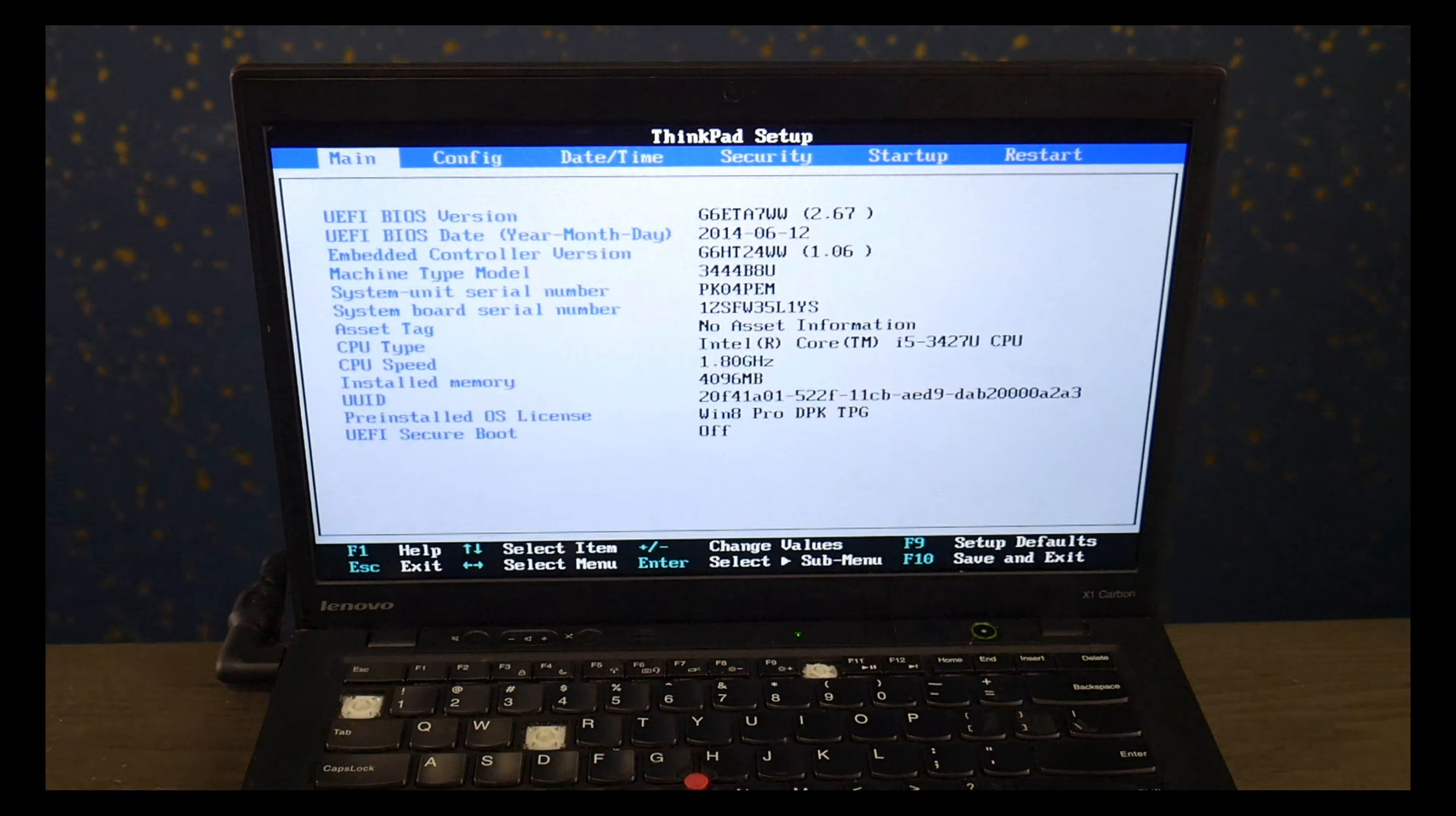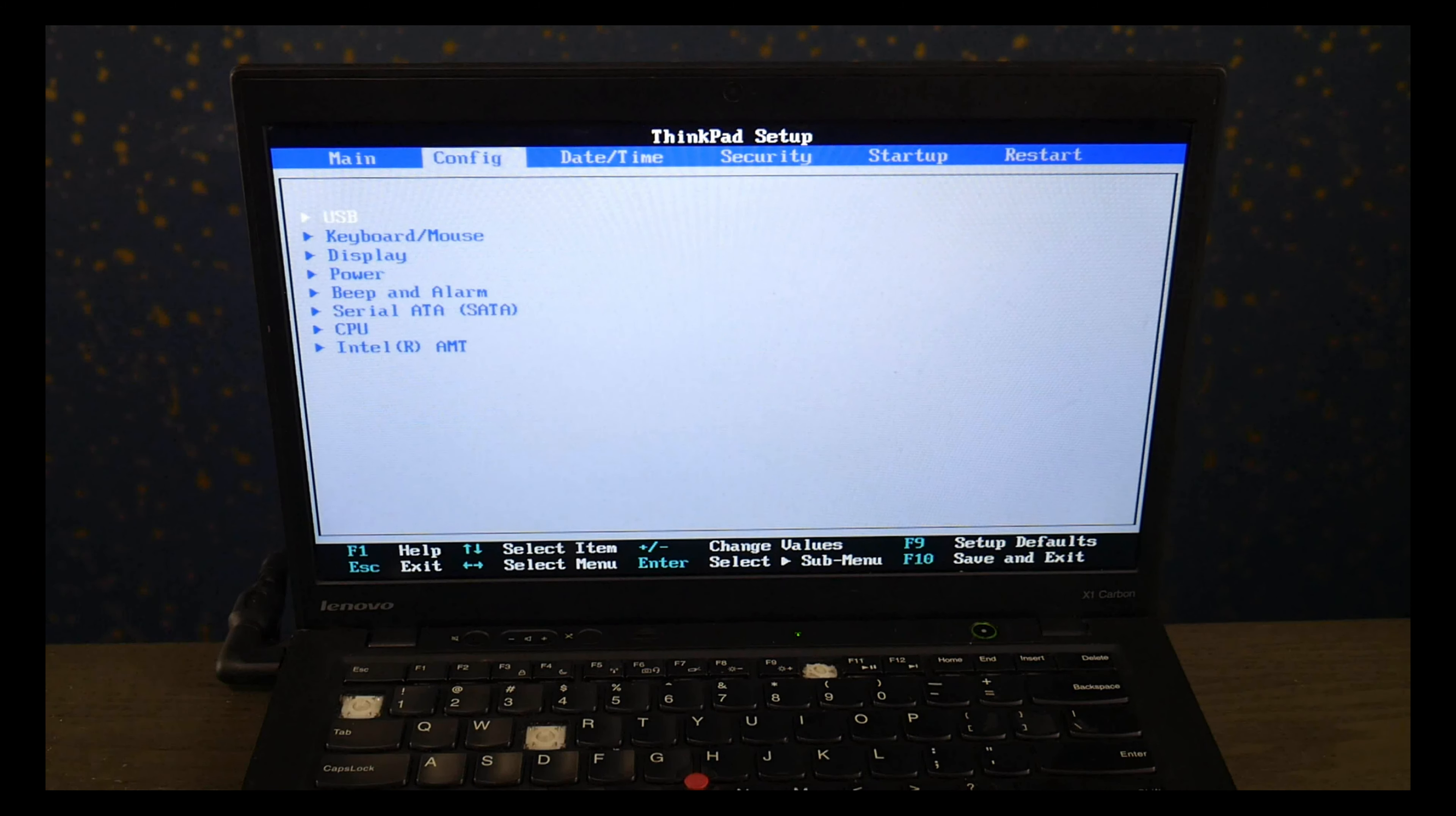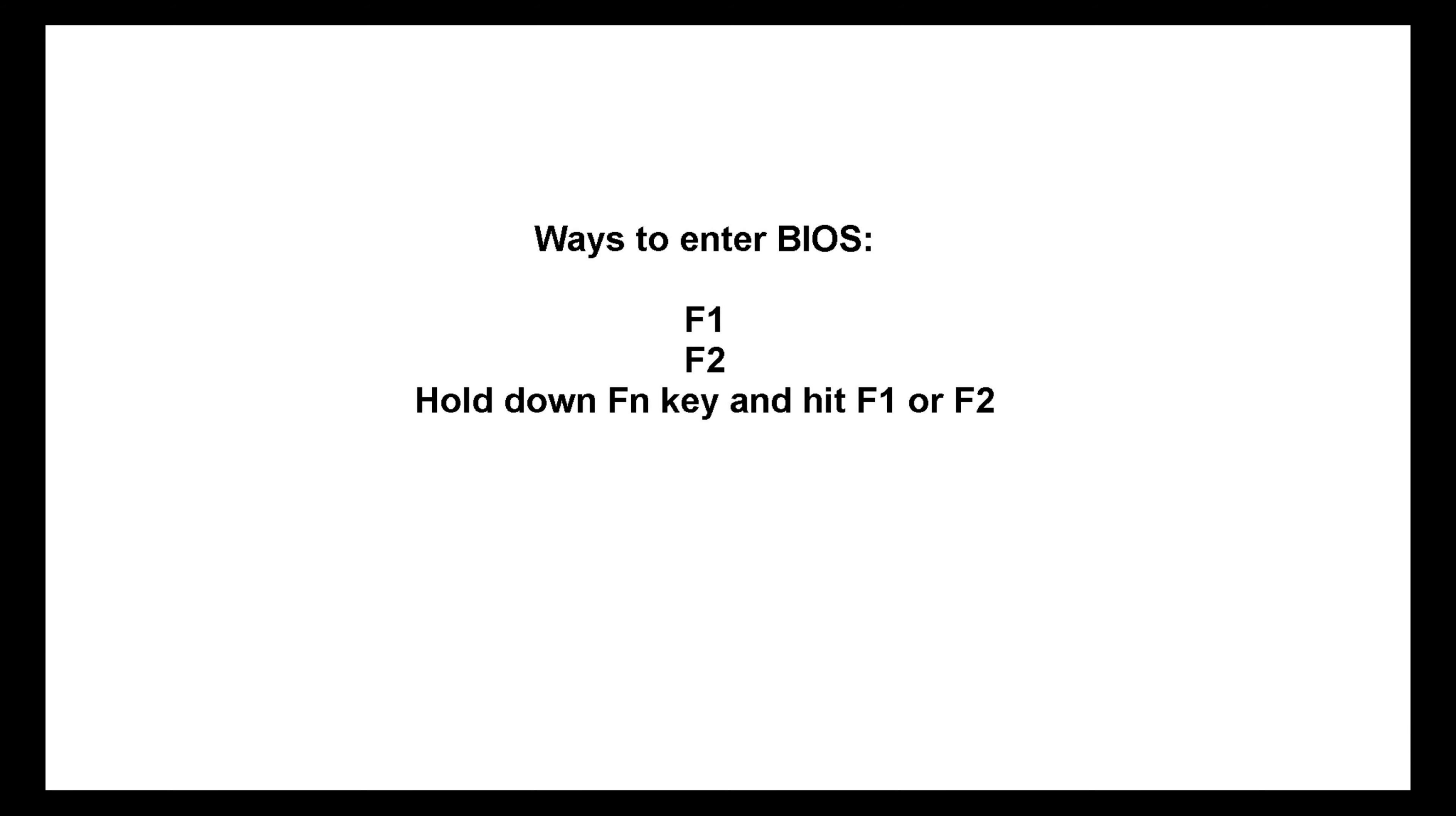Now Lenovo does not have a standardized way to do this, so other possible ways to enter BIOS is by tapping on F1 at startup, F2 or holding on the FN key while hitting F1 or F2.